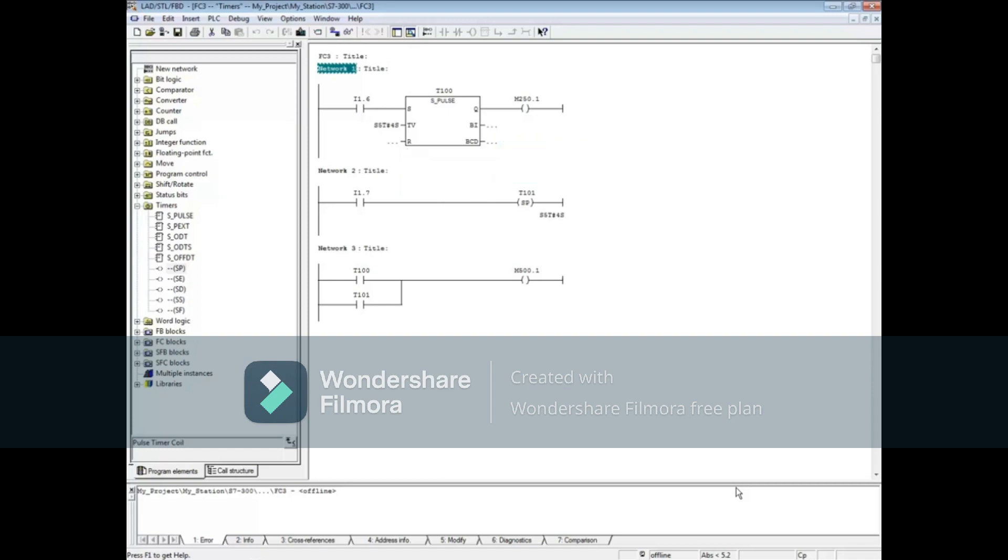The time format for all S7 timers is S5T pound sign followed by the hours, minutes, seconds, and milliseconds. The max time can be 2 hours, 46 minutes, and 30 seconds.